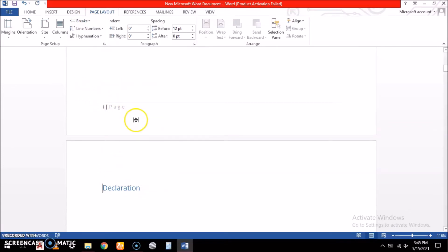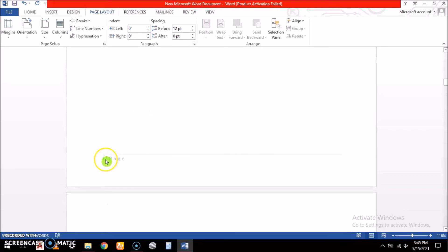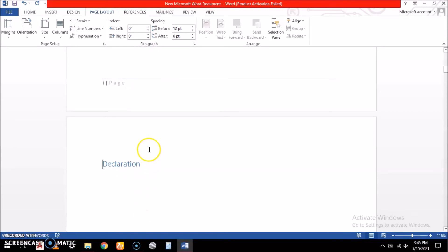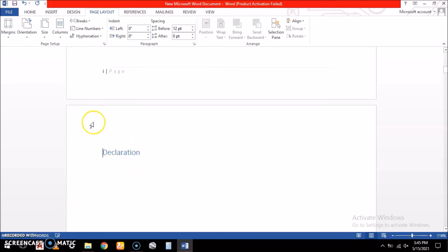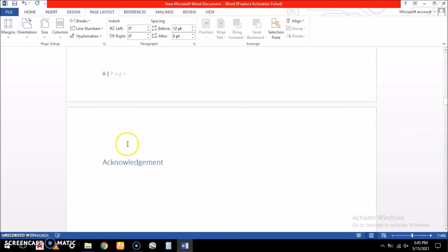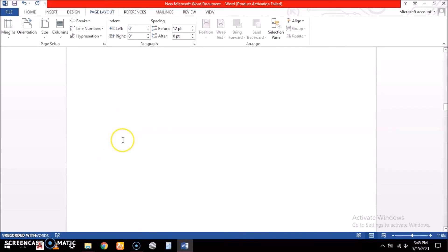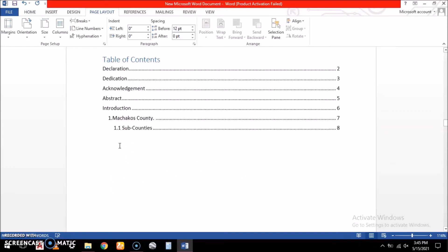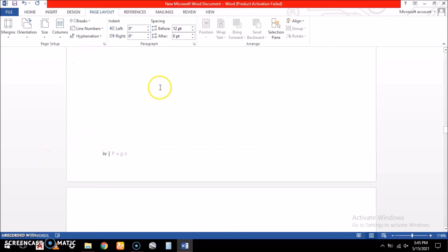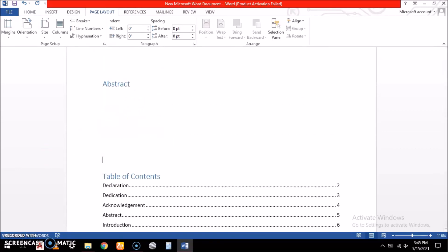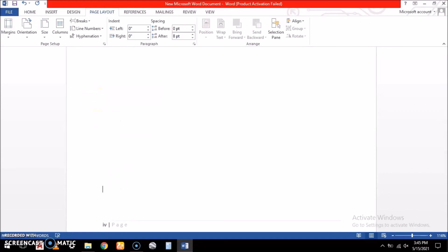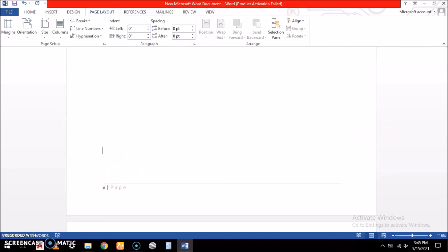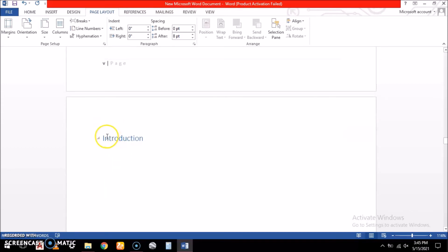After separating, we can see that page numbering continues correctly. Declaration gets Roman numeral i, dedication gets Roman numeral ii, acknowledgement gets Roman numeral iii, and the abstract gets Roman numeral iv. The table of contents can be pushed to the next page — that becomes page v. Then introduction will start on the next page, where we want numbering to switch to Arabic number one.